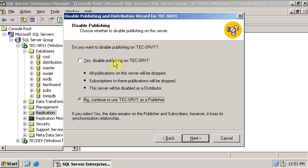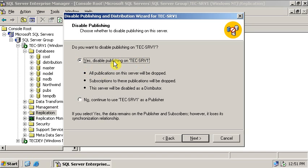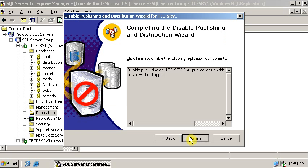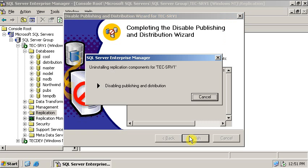All publication on this server will drop, subscription to this publishing will drop, this server will disable as a distributor. Now let's click, click finish.